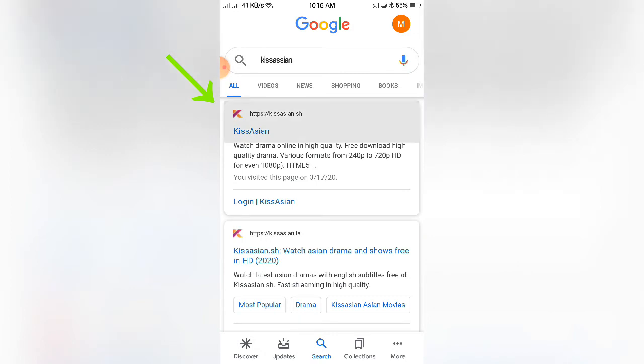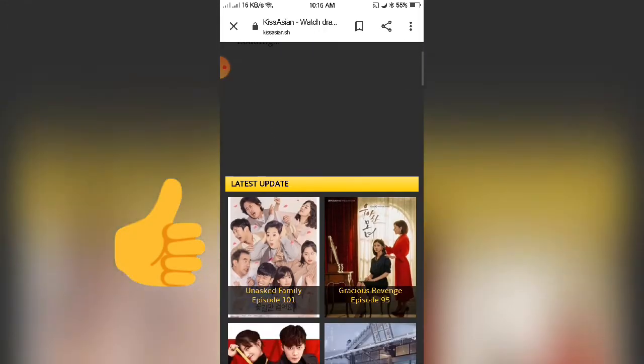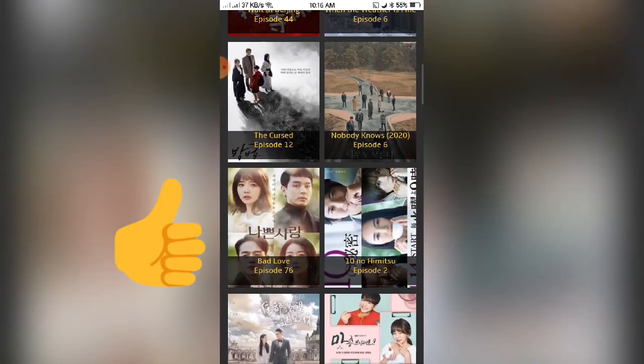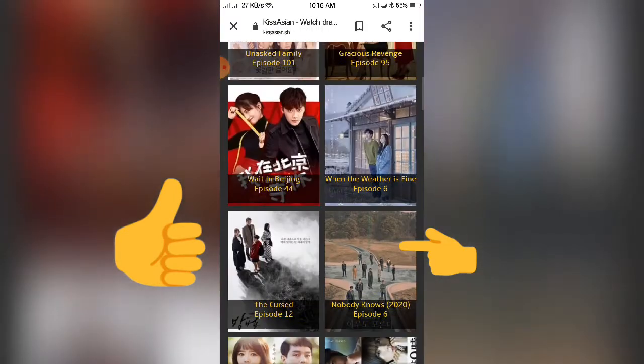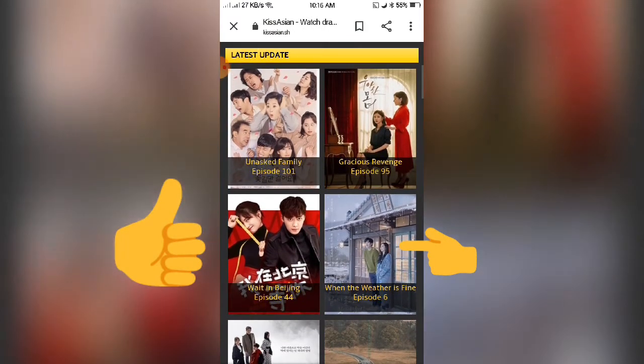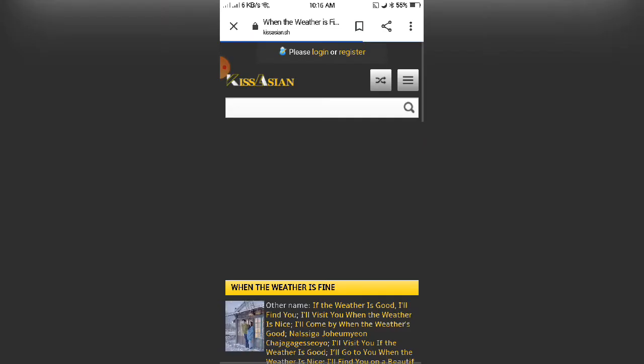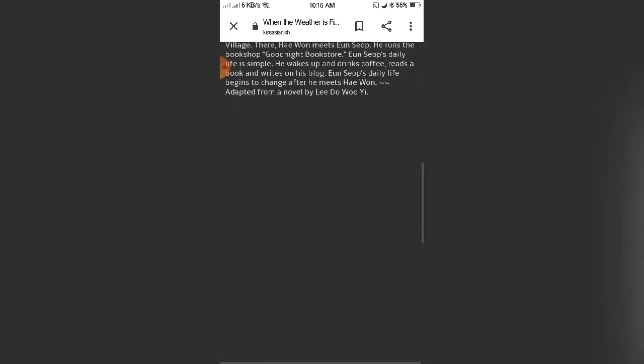Click this one and choose what you want to watch. This is a Korean drama series and Chinese. I want to watch When the Weather is Fine. This is an ongoing drama in South Korea.